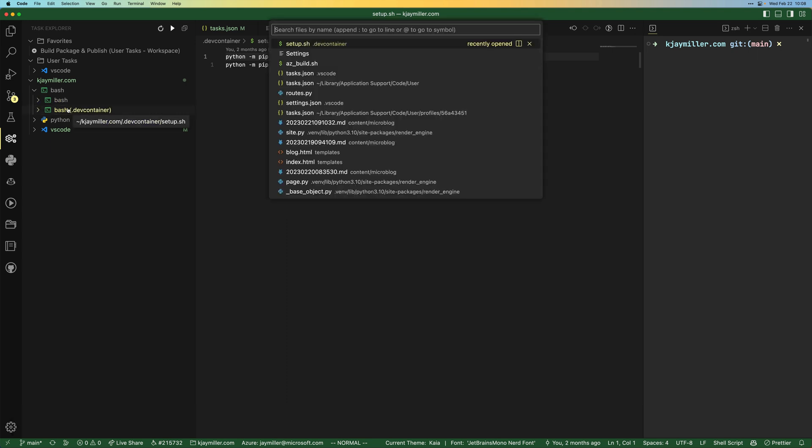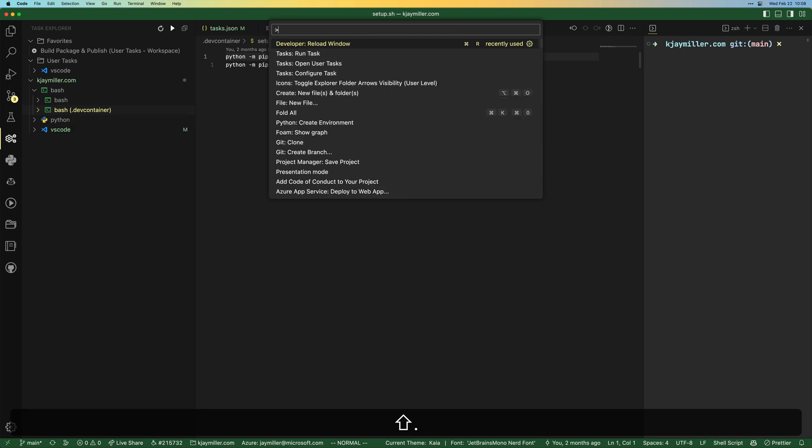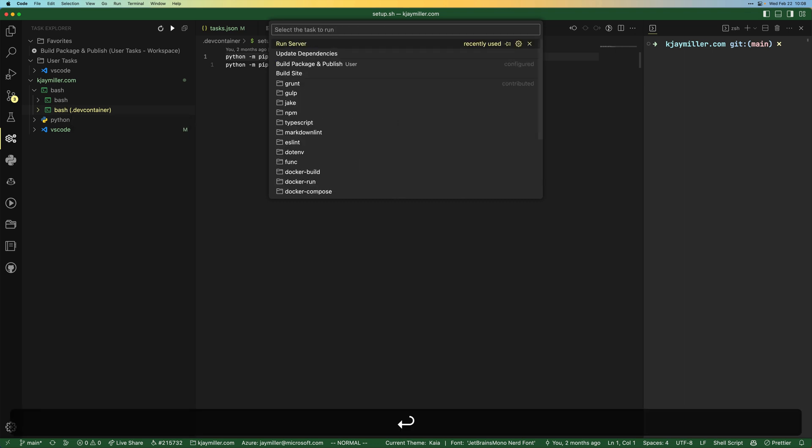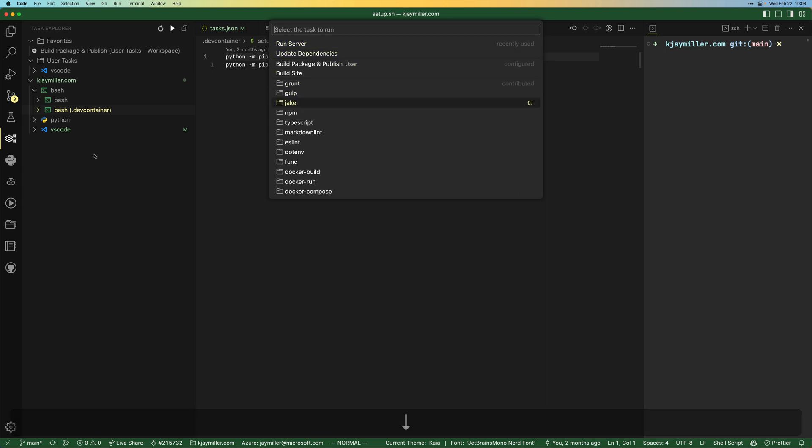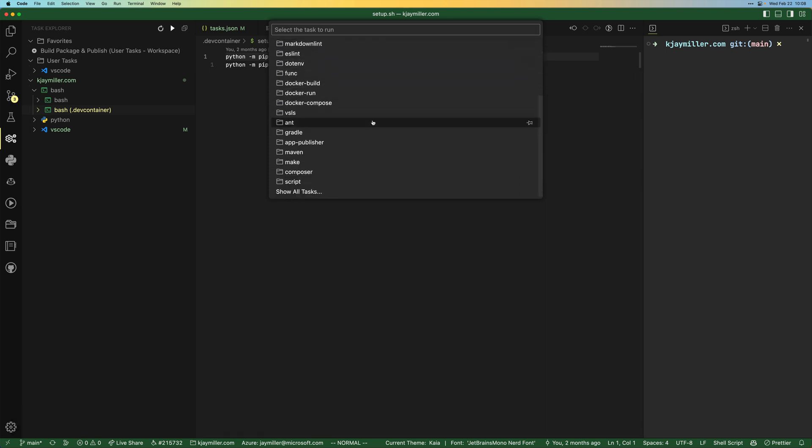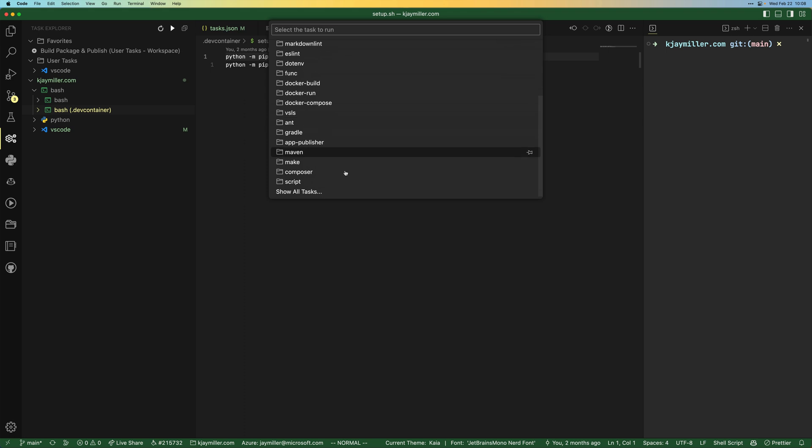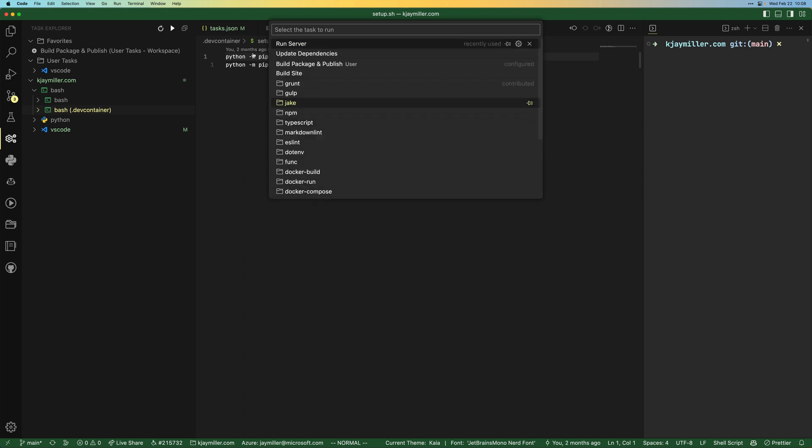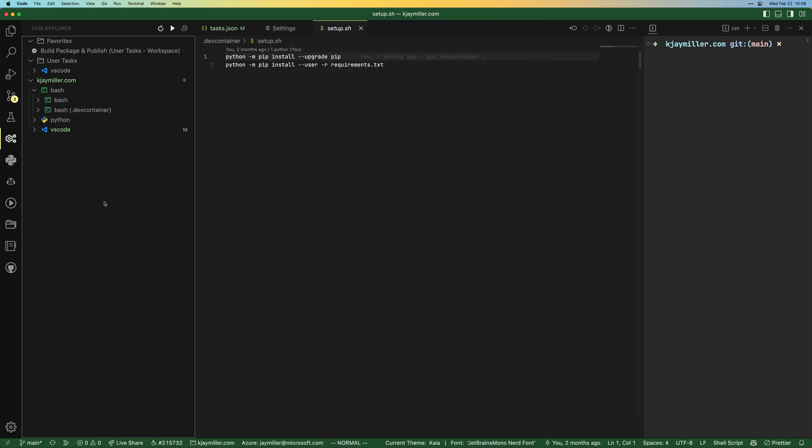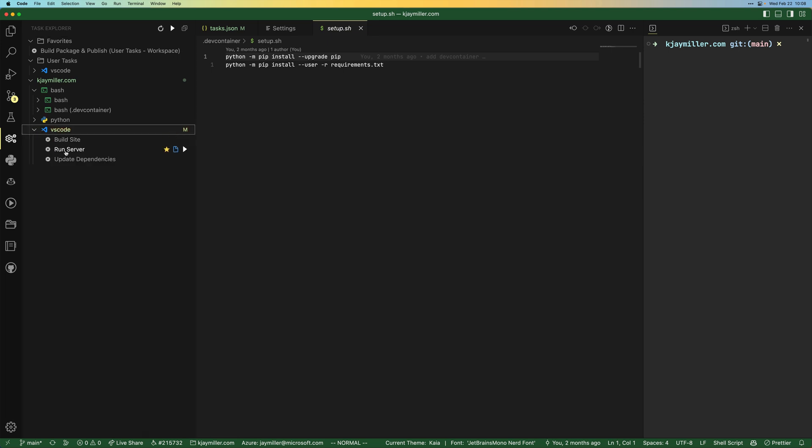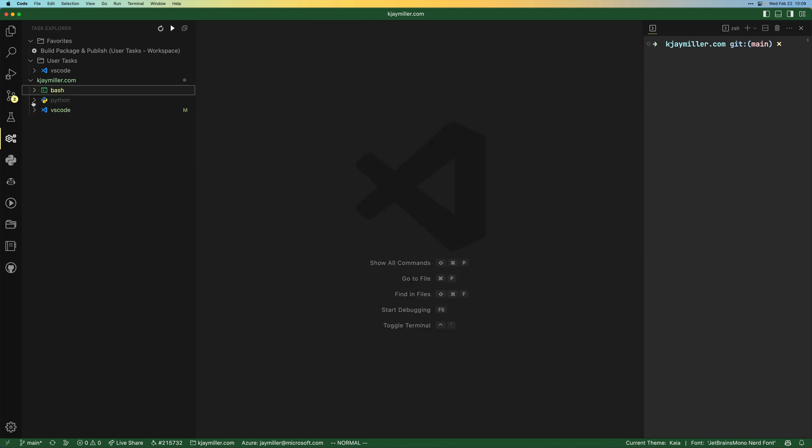These were found. So these weren't in that run task. These weren't here, which is great. They might be down in here somewhere, but we're not wanting to hunt for all that. We can just look at it, click it here. That's pretty cool actually. VS code build site, run server, update dependencies. These are the three that we made already, but I skipped over Python.